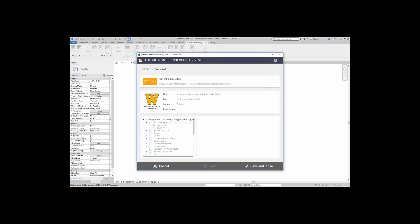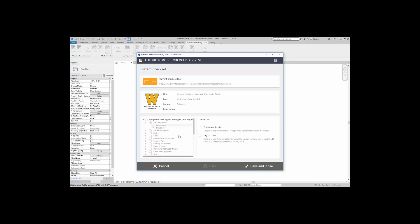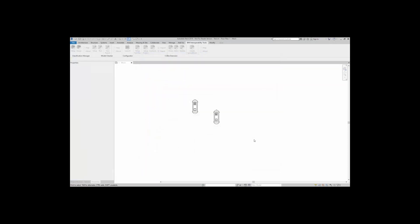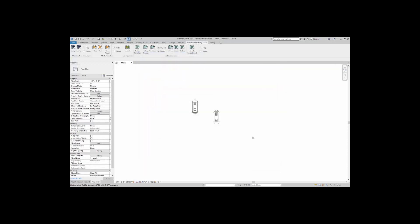So in this example, I've checked on air compressor, control air, and house air. What I'm going to do is I just want to make sure that the equipment actually exists. So I'm going to turn this off. So right now, I'm just checking if the equipment exists for control air and house air. I'm going to save and close. Now, I'm ready to run that check.